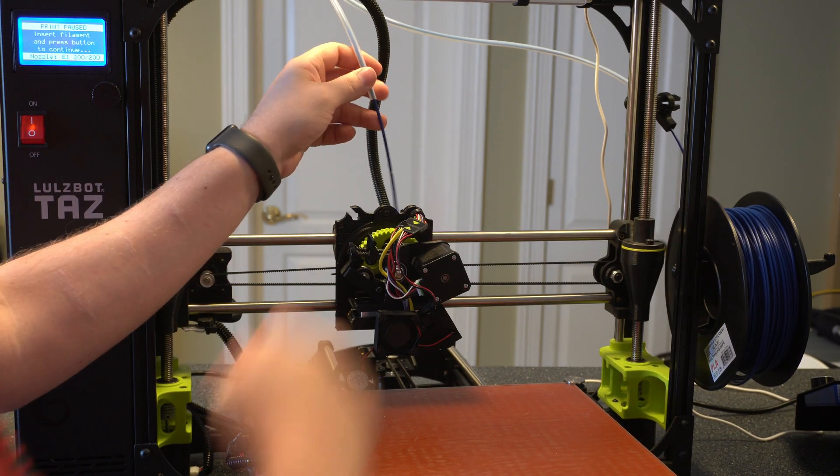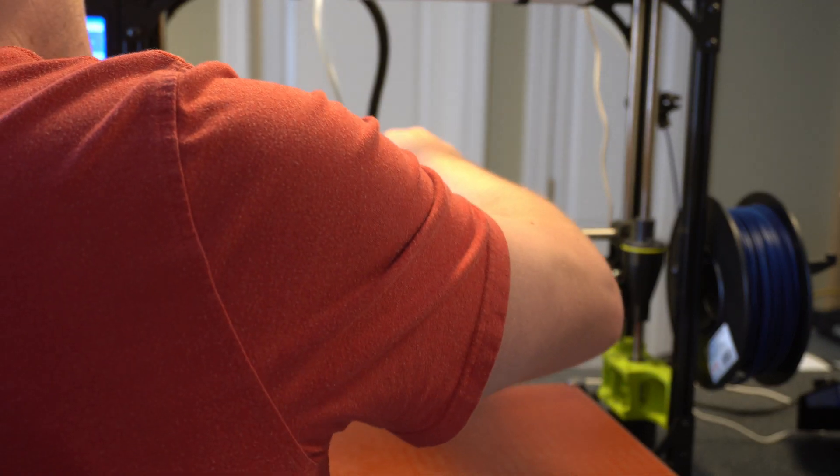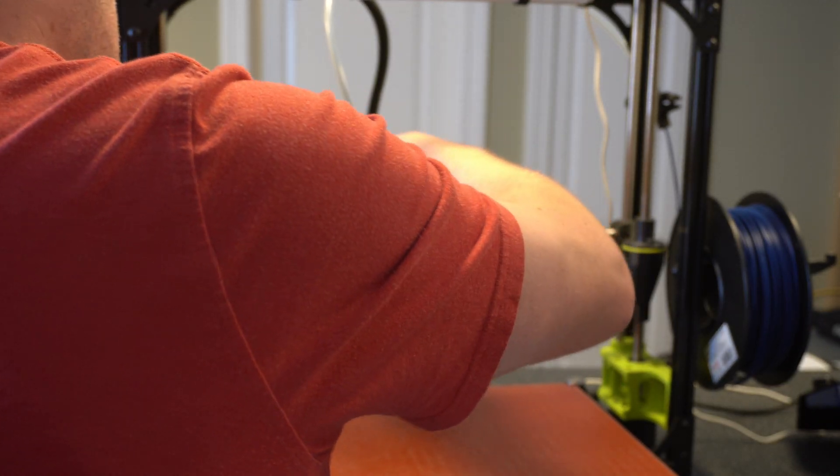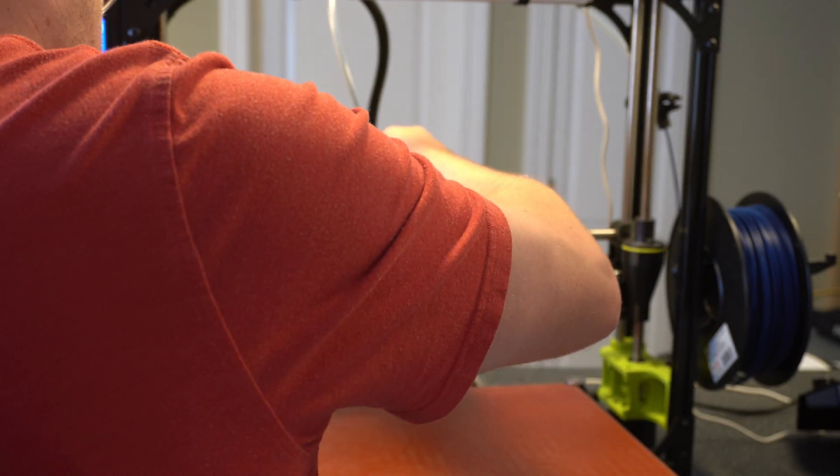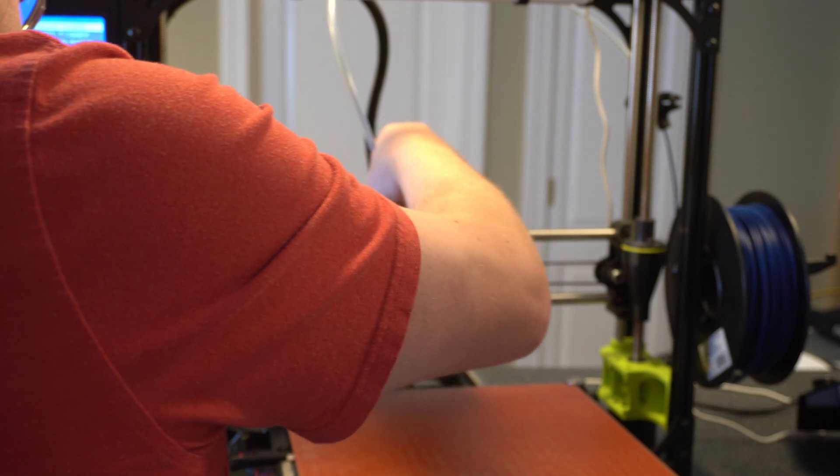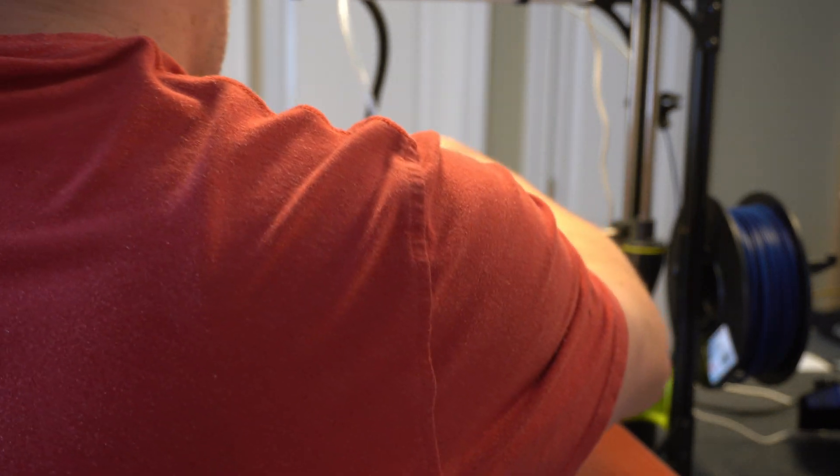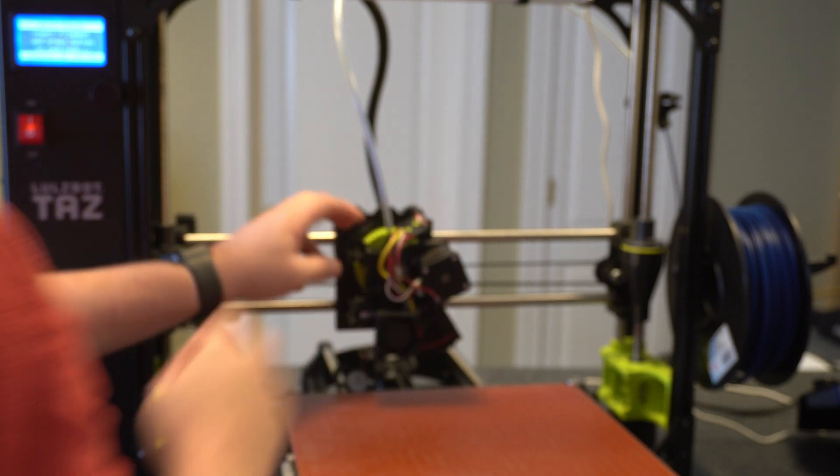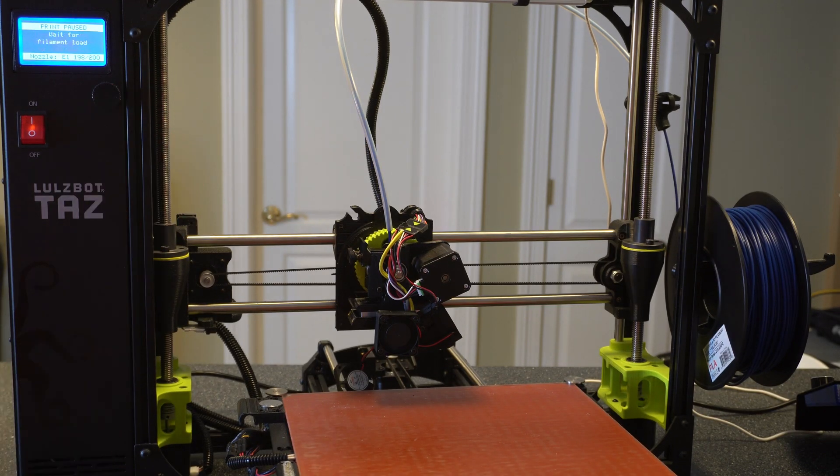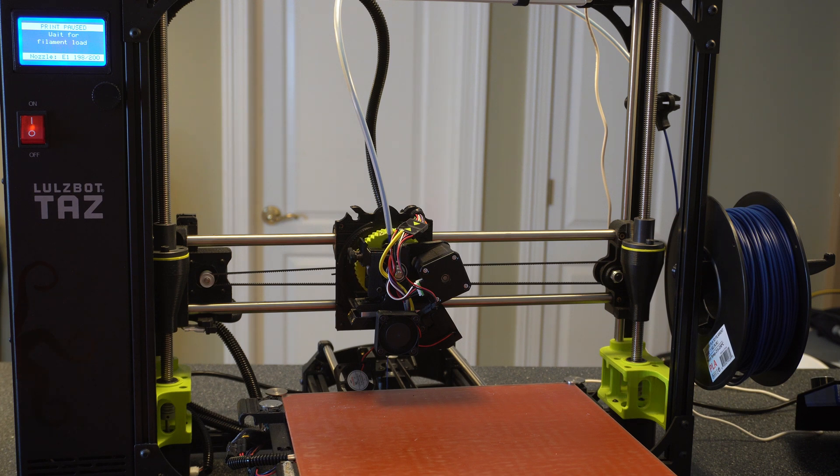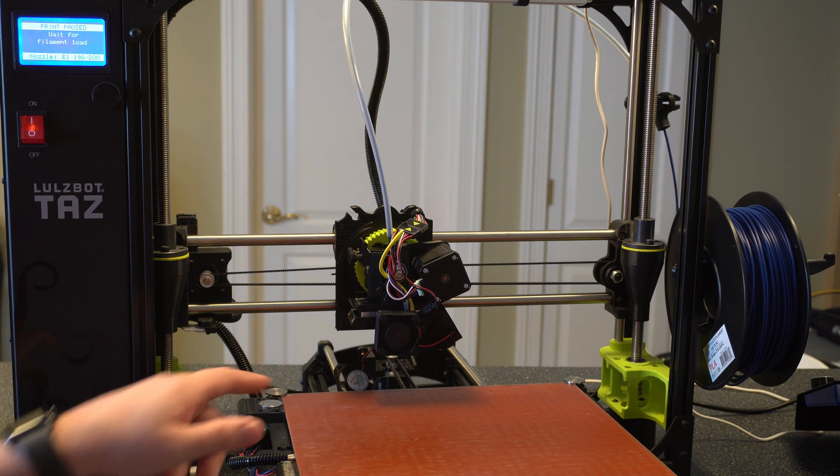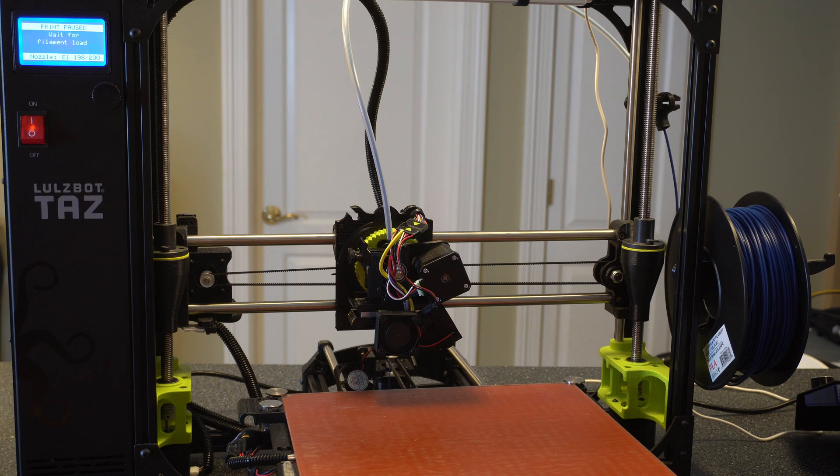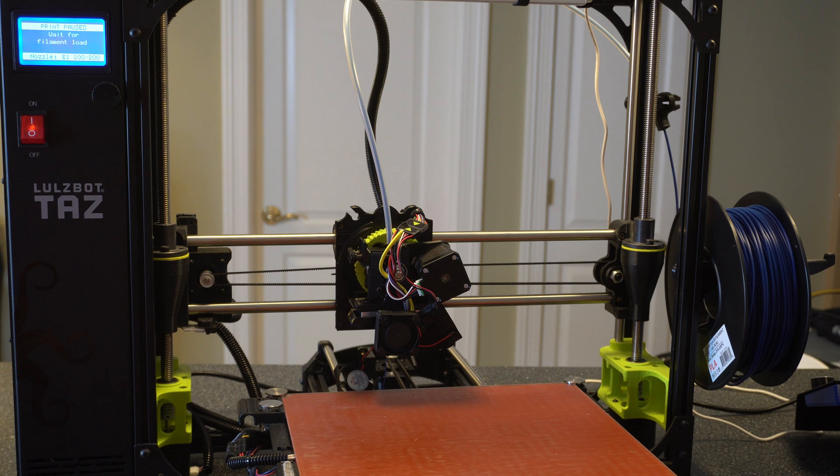Alright, so let's go ahead and put this back in now. Should be able to feed it most of the way in and then lock it. And go ahead and hit the button like we're supposed to. And not sure if you can see in the camera, but we have a nice clean line of filament coming out. It's not getting hung up on anything, so I think we're good to go.